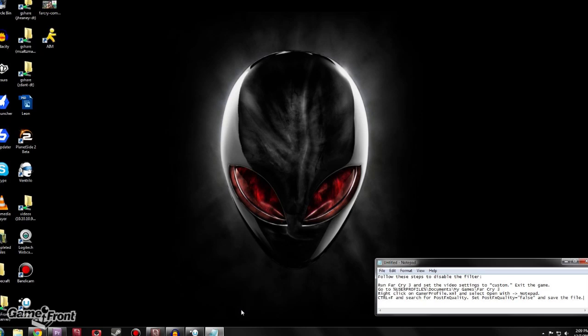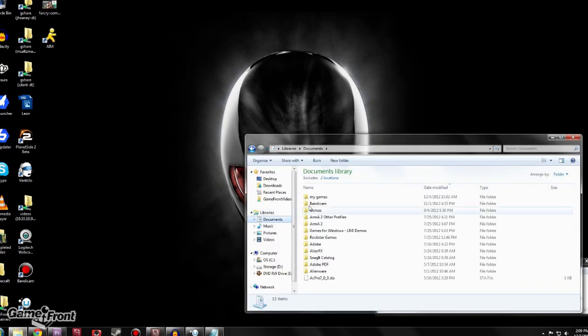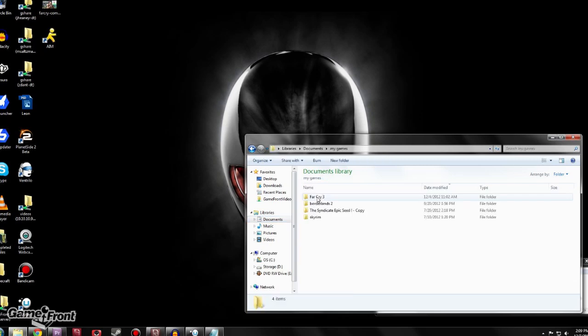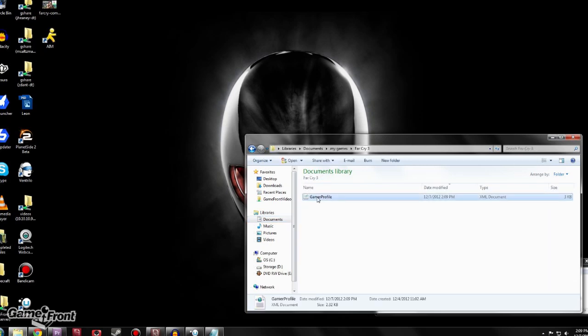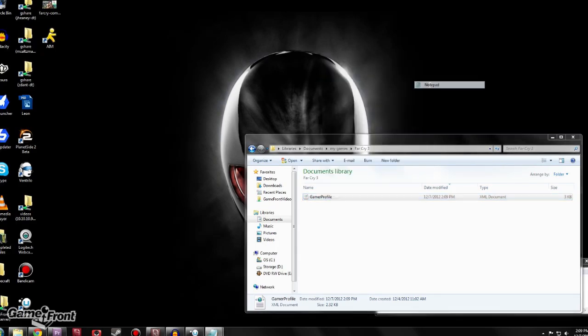Once you've exited, using the profile that you play Far Cry with, you're going to go to Documents, then My Games, then Far Cry 3. Once there, you're going to right-click and open the config file with Notepad.